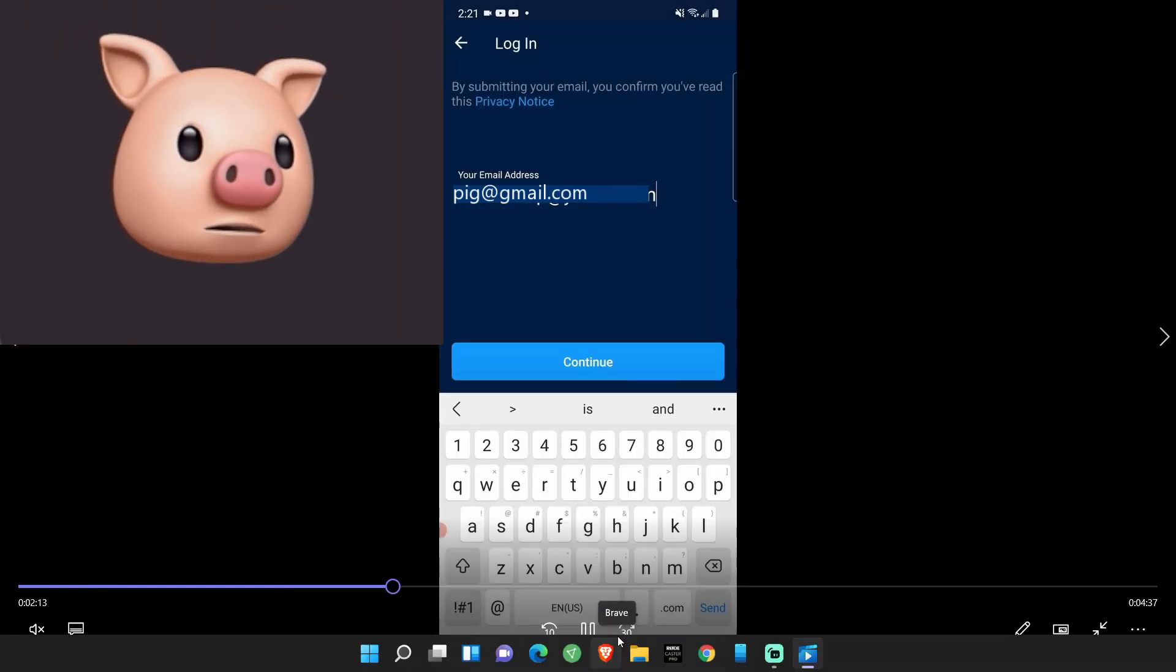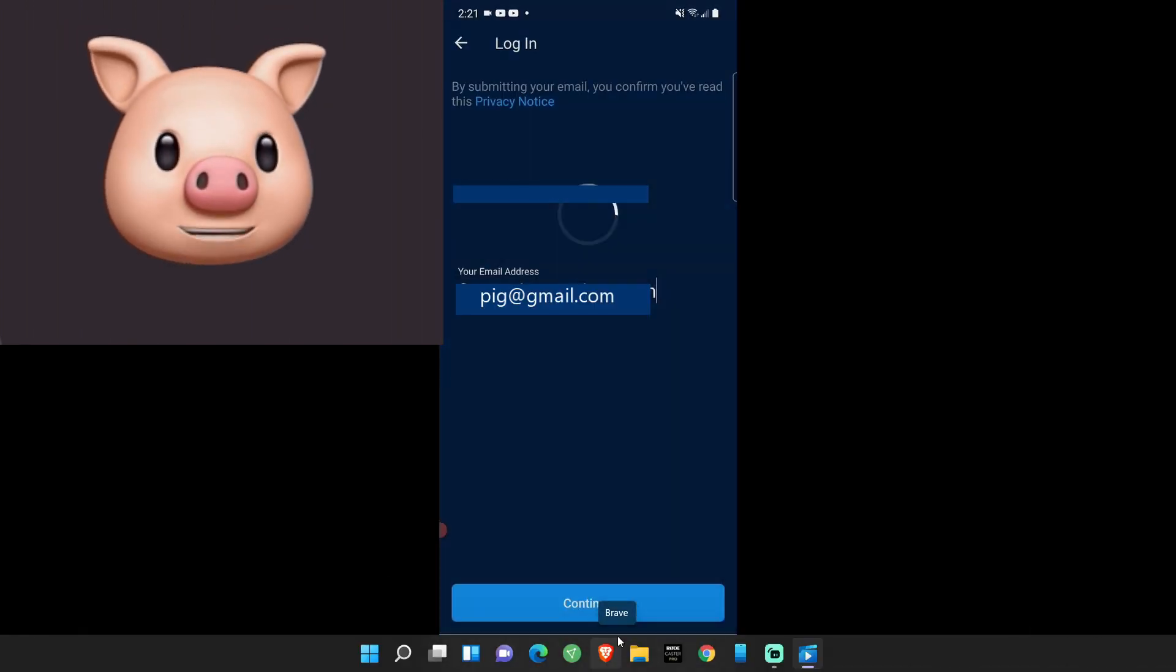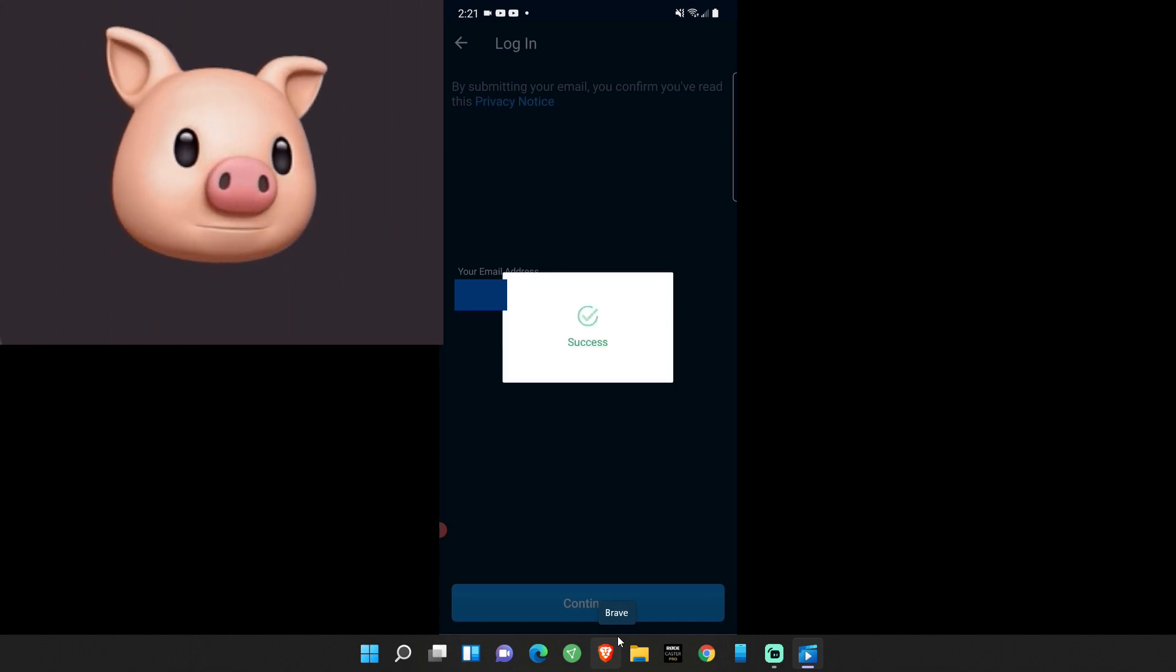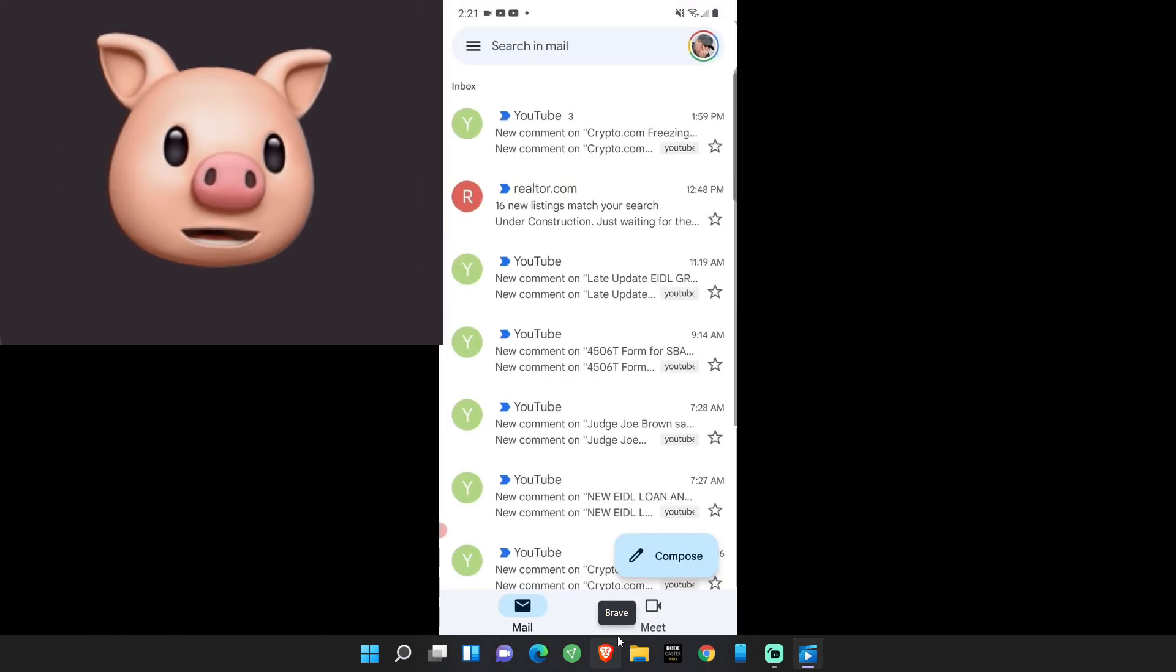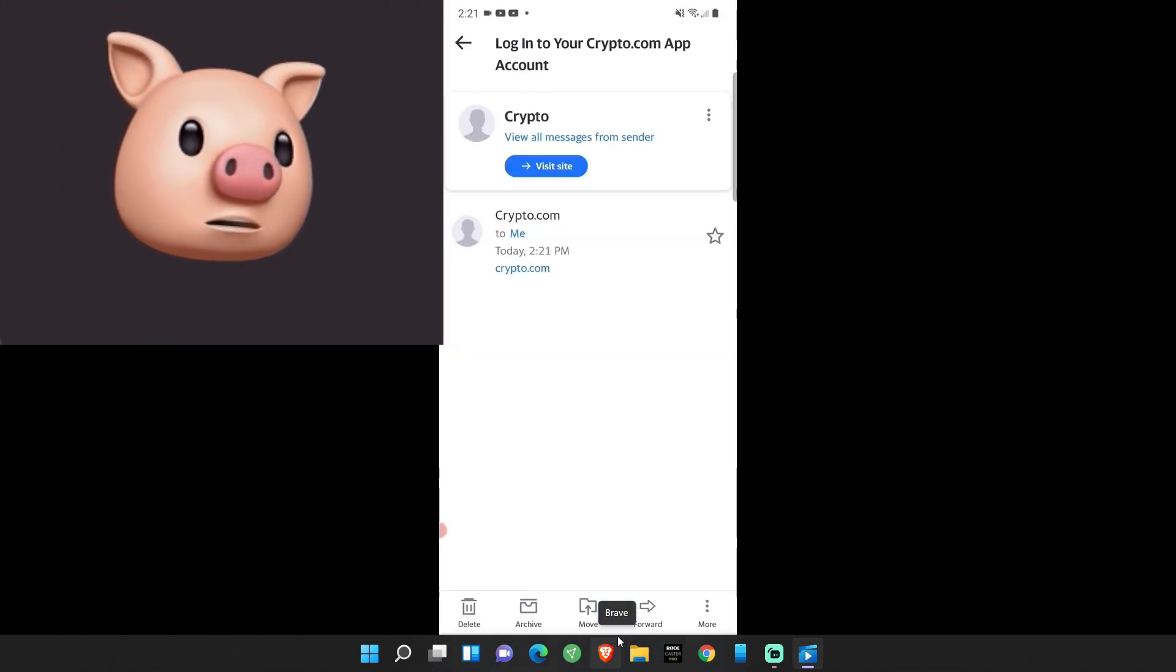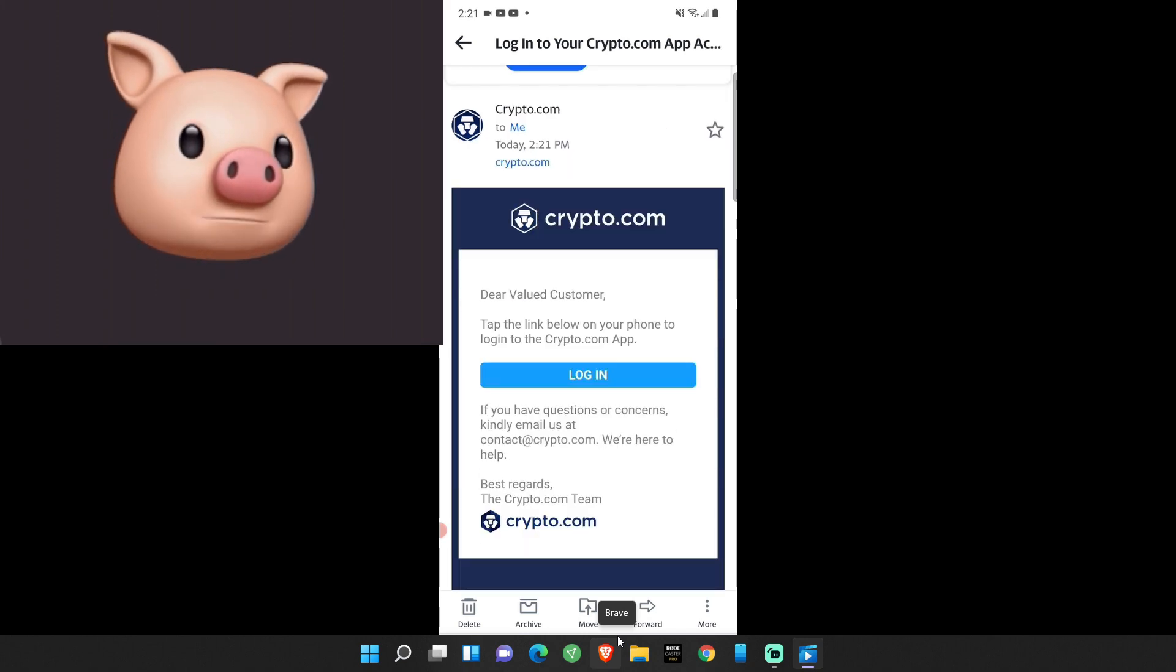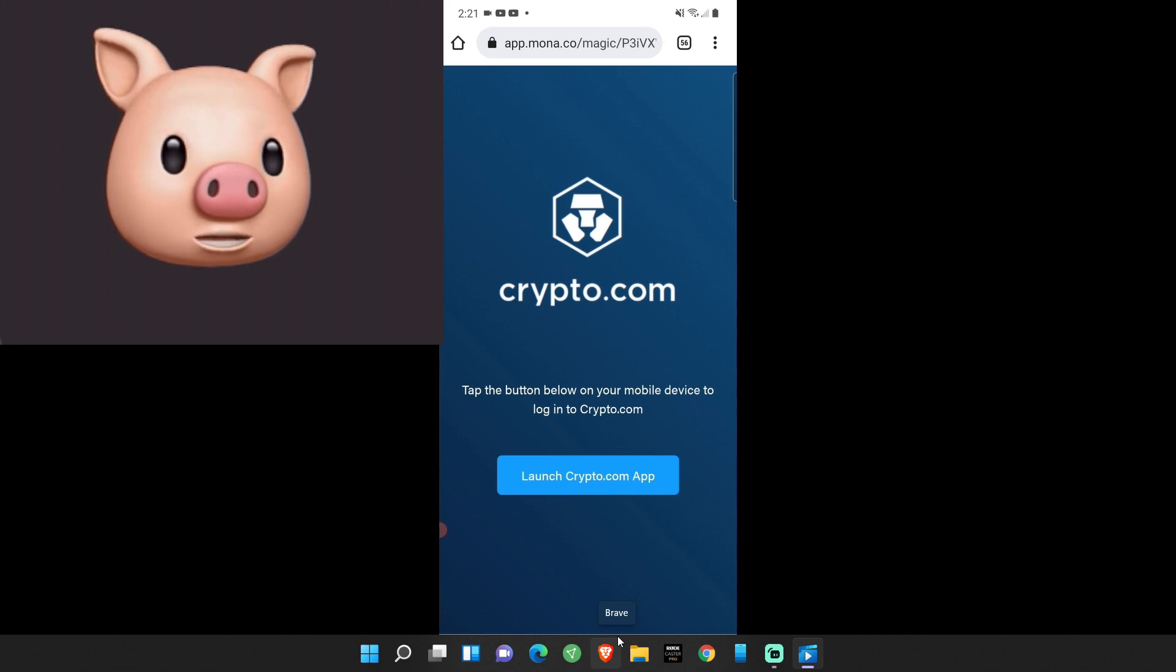I'm going to log back in. Email address correct. Intelligent verification again, and I'm sure you're probably going to have to go through this one or two times. Check your email, so we're going to do that again. Log into my crypto.com. Let's see what happens.